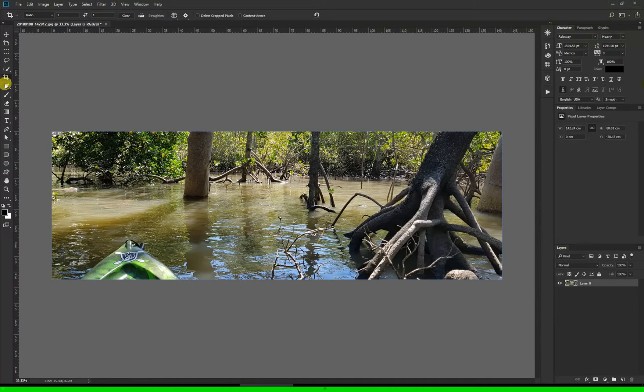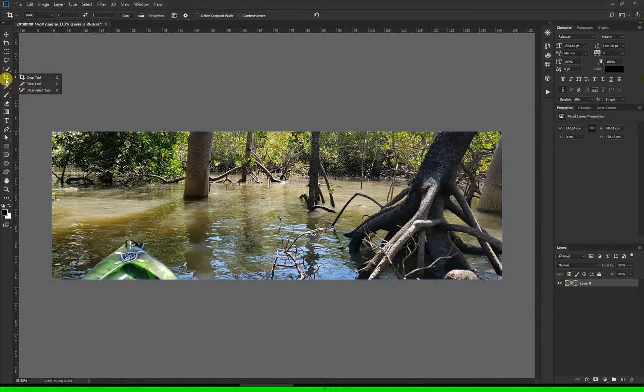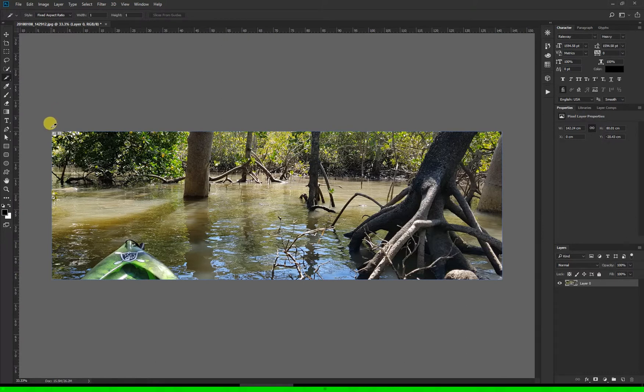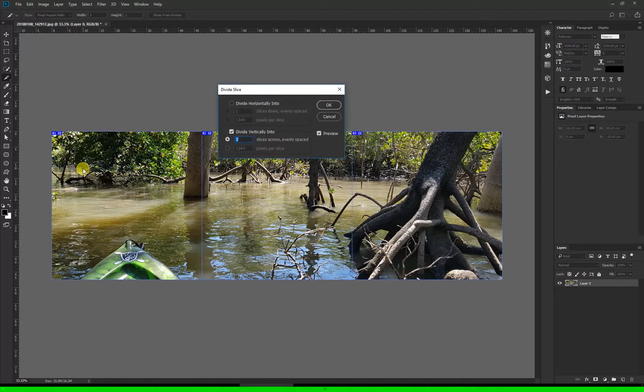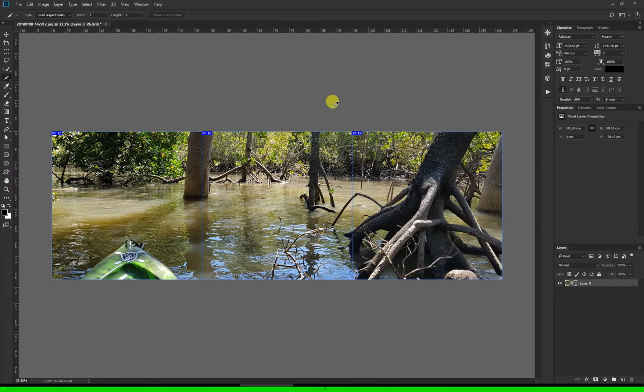Next, click and hold on the crop tool and select the slice tool. Because we have cropped this at those ratios it makes it easy to cut this into three even slices. With the slice tool selected you'll see a little number one and icon in the top left of the photo. Right click on this and click divide slice, and then you want to divide these vertically into three slices and click OK. So that's done.